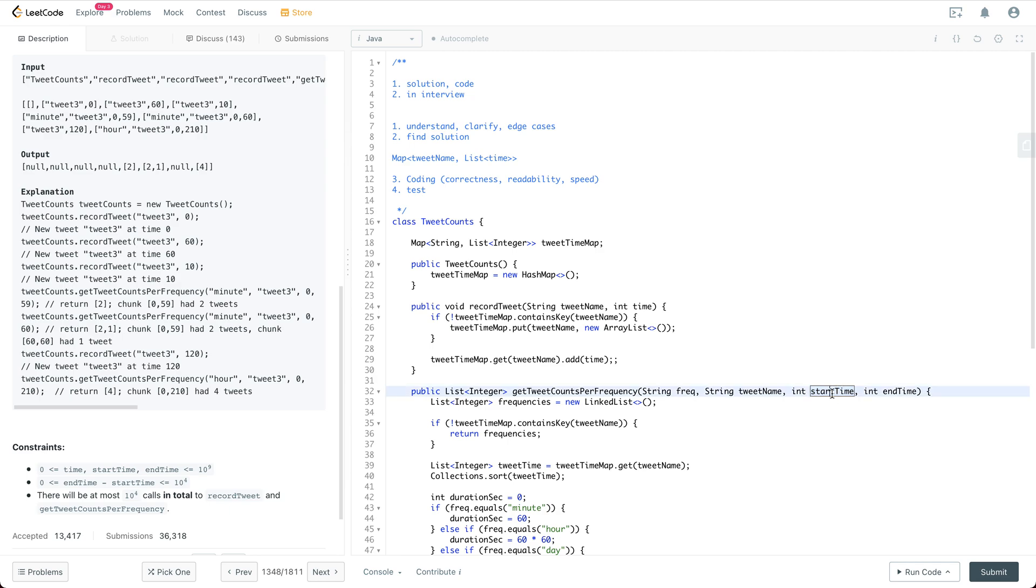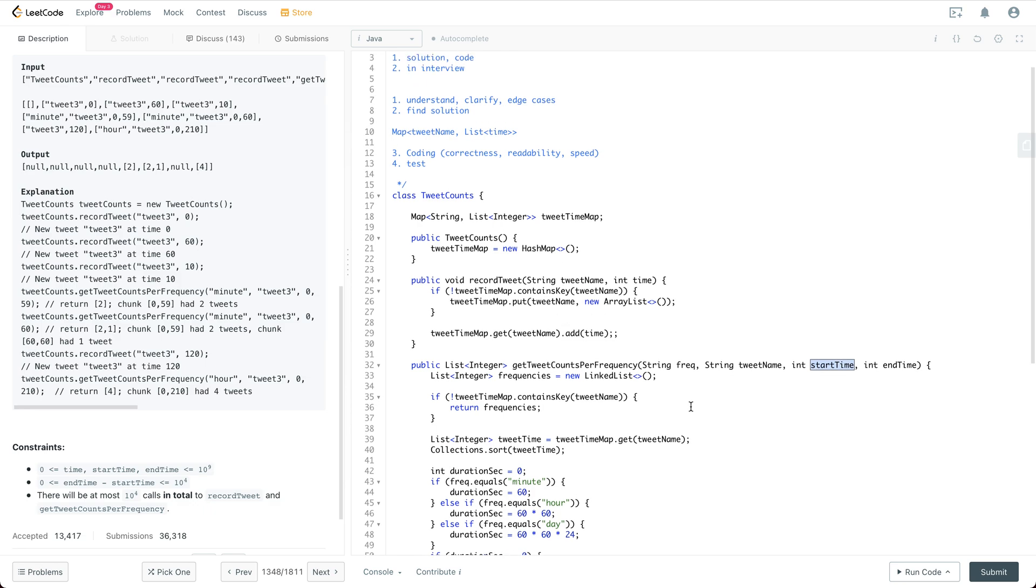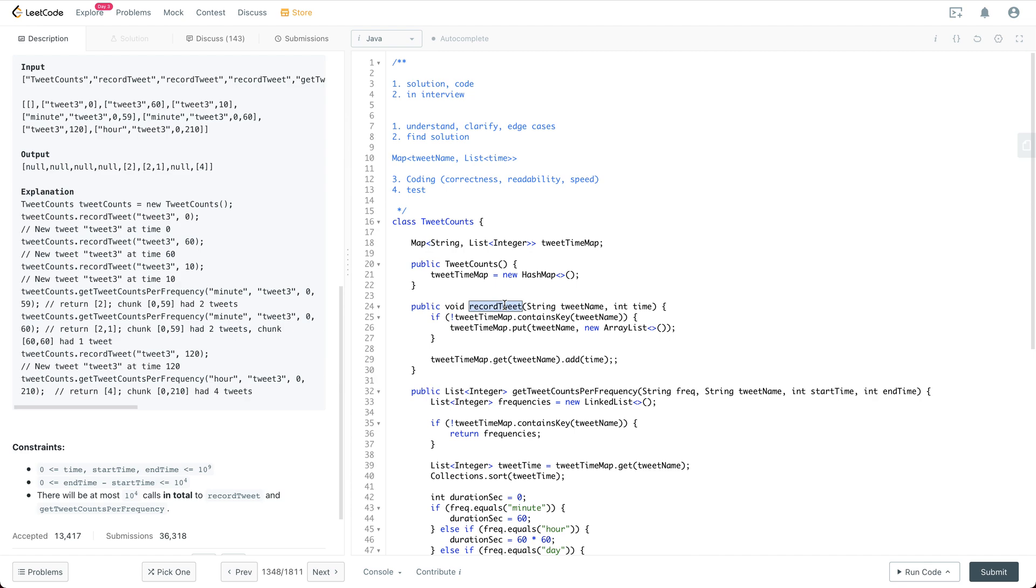But here the start time can be anywhere within the hour or within the minute, so it's quite different from the production system for the statistics reporting. But usually we care more about the efficiency for recordTweet than the getTweetCountPerFrequency, because this one can be computed offline, but for this one it potentially can affect the speed for the production system. So let's say we are going to put the efficiency for recordTweet to a higher priority.